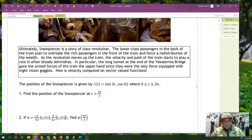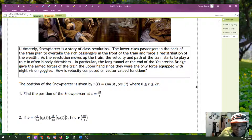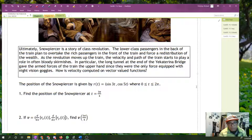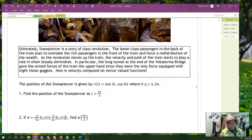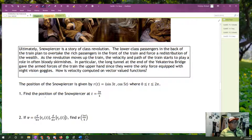How is velocity computed with these vector-valued functions? We've got the position of the Snowpiercer given by r(t) = (sin(3t), cos(5t)), where t is between 0 and 2π. First of all, find the position of the Snowpiercer at t = 3π/4. Simple enough — all we need to do is substitute 3π/4 into our function.